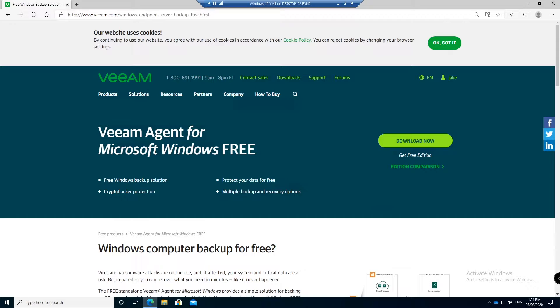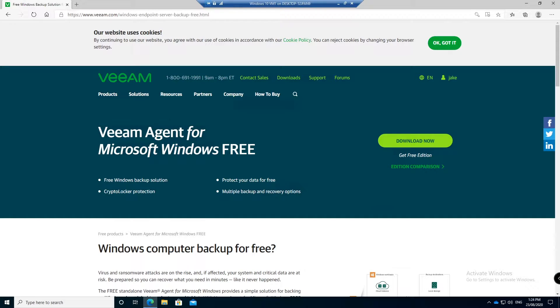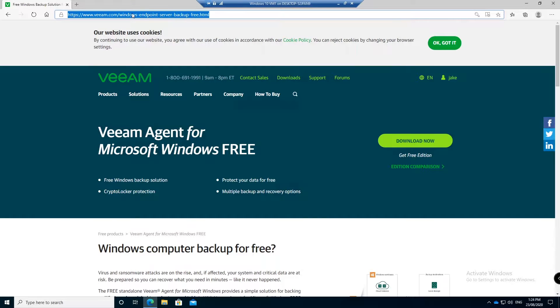To install Veeam agent for Windows, there is the server version as well, this is for Windows just for backing up one computer. You just go to the Veeam download page which you can see here, Windows Endpoint Server Backup Free, and you click download now.